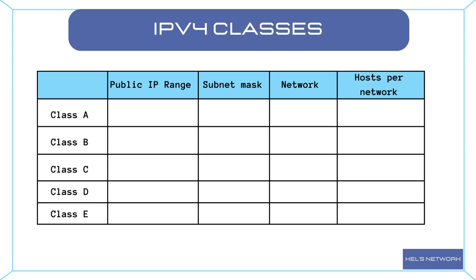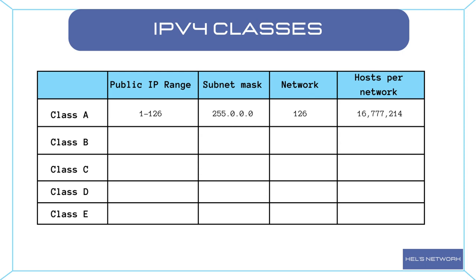Class A. This class is reserved for large networks such as major corporations or internet service providers. The first octet of a Class A address ranges from 1 to 126, and the default subnet mask is 255.0.0.0. There can be up to 126 networks, each accommodating approximately 16,777,214 hosts.